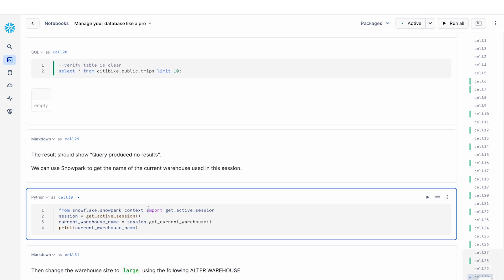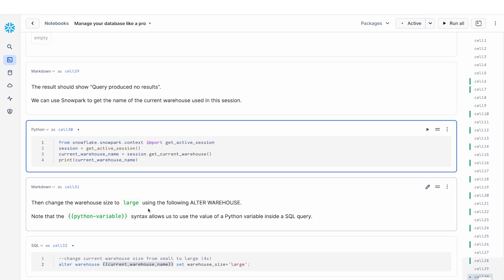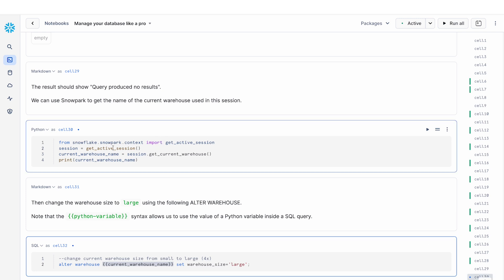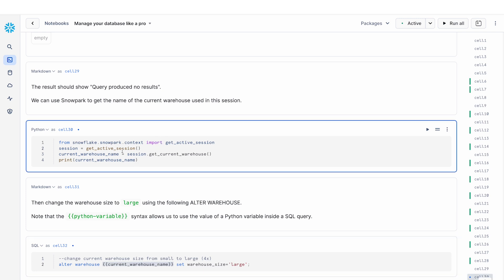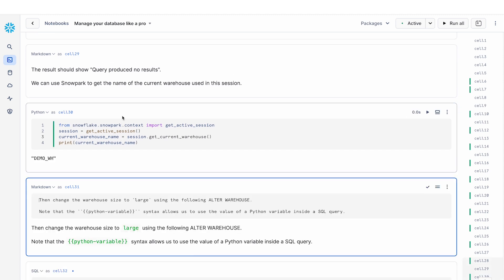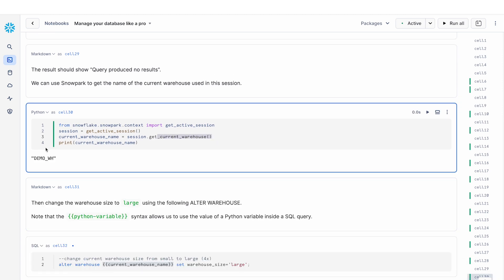And what we're going to do next is we're going to alter the size of the warehouse. And I'm going to change the size of my warehouse to a large warehouse. You can see here there's this really interesting syntax here. This is the Jinja syntax that is used to refer to the value of a Python variable. And the Python variable that we care about here is current warehouse name.